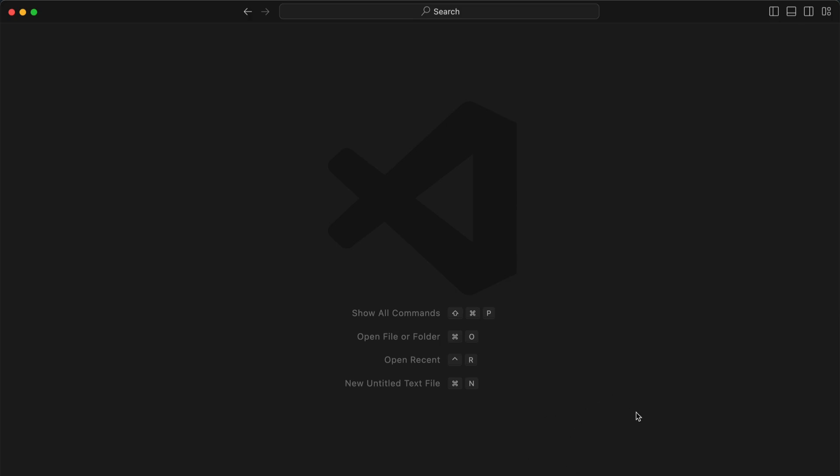There are paid applications like Beyond Compare that are very sophisticated, but it comes with a license and costs money. If your company is not supporting Beyond Compare, you can definitely use VS Code to compare two text files.